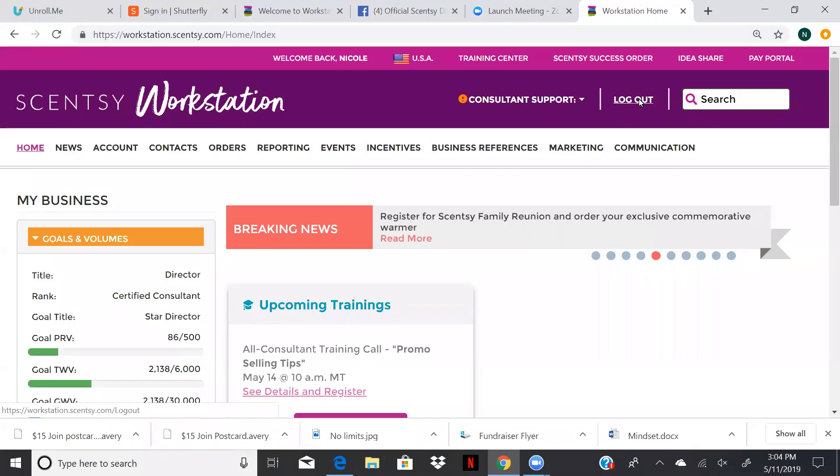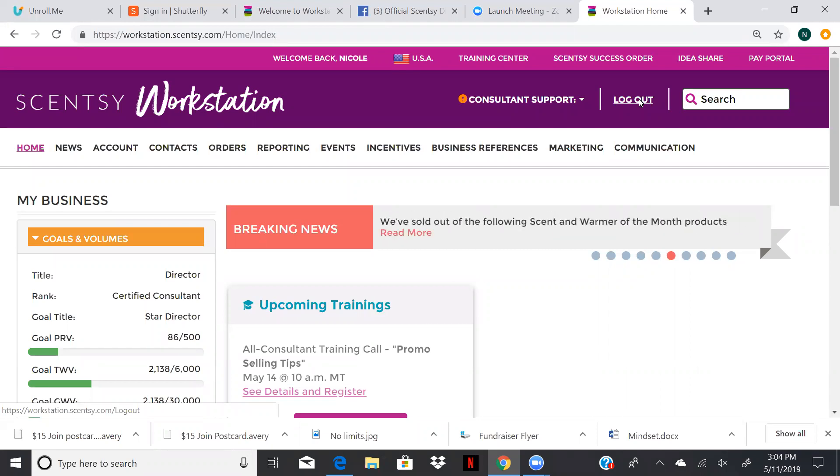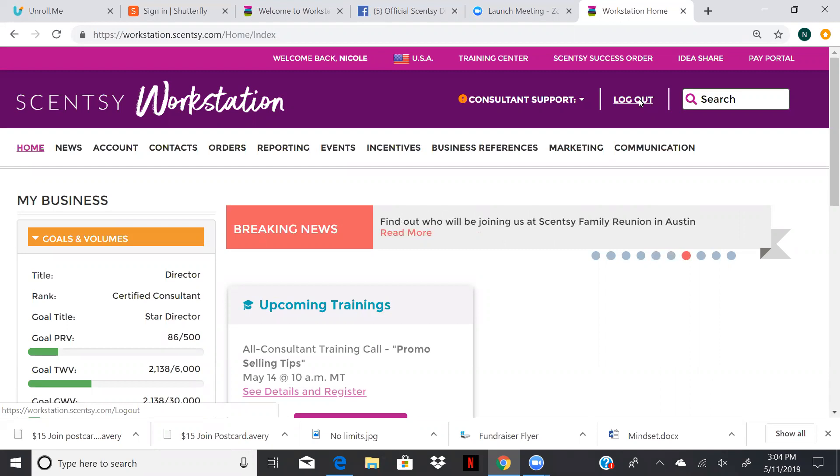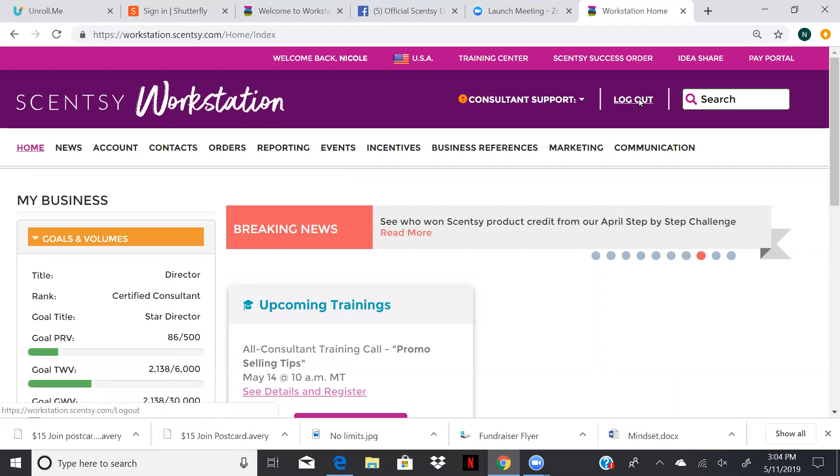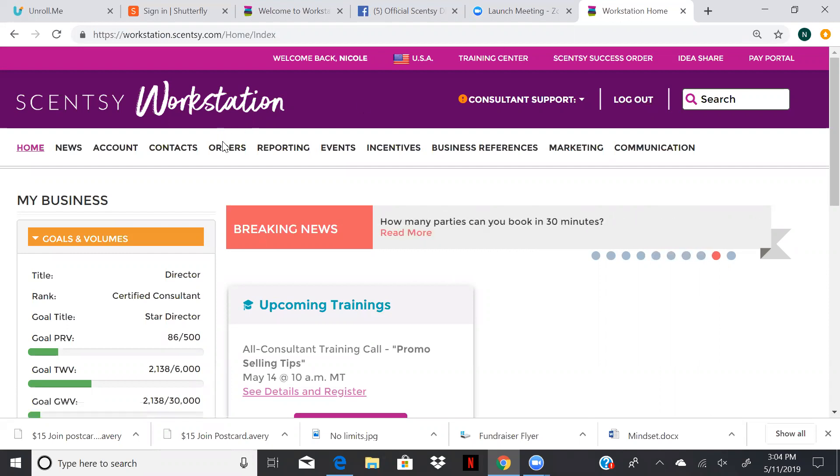Hey everyone, it's Nicole Shibokas, your Independent Scentsy Director of Skyward Bound, and I just wanted to quickly come on here and show you how you enter an order or start a party, and then what the difference is between your workstation and your website, and when to use both. I'm going to try to make this as brief as possible.